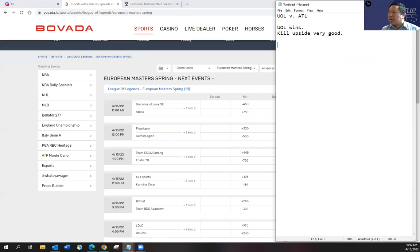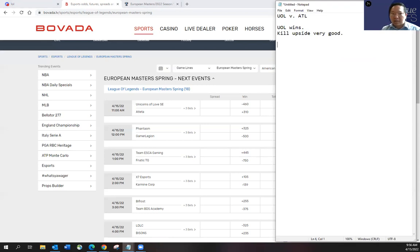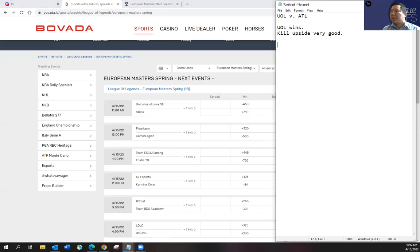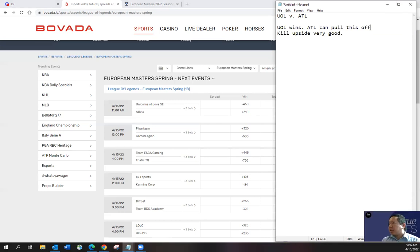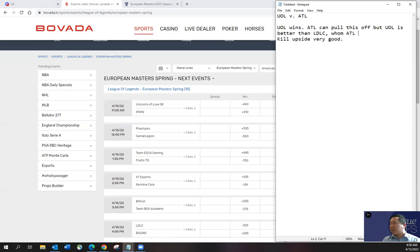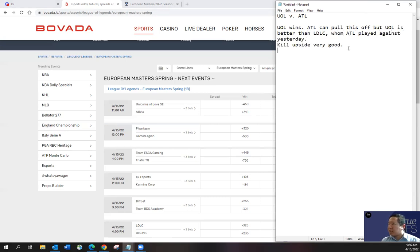I do think UOL is better than LDLC, whom Atleta played against yesterday. So I do think UOL wins. I'll have a little bit of exposure. Atleta can pull this off. So maybe I'll move my picture here. Atleta can pull this off, but UOL is better than LDLC, whom ATL played against yesterday. The kill upside is very good, like I said.